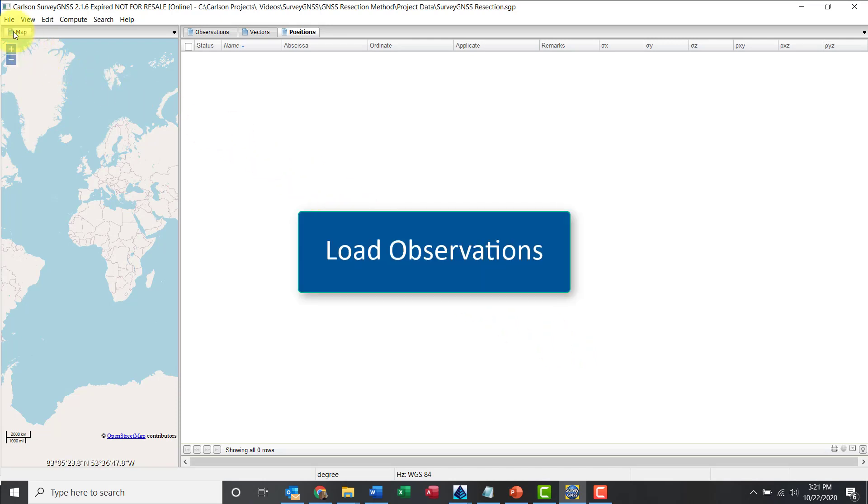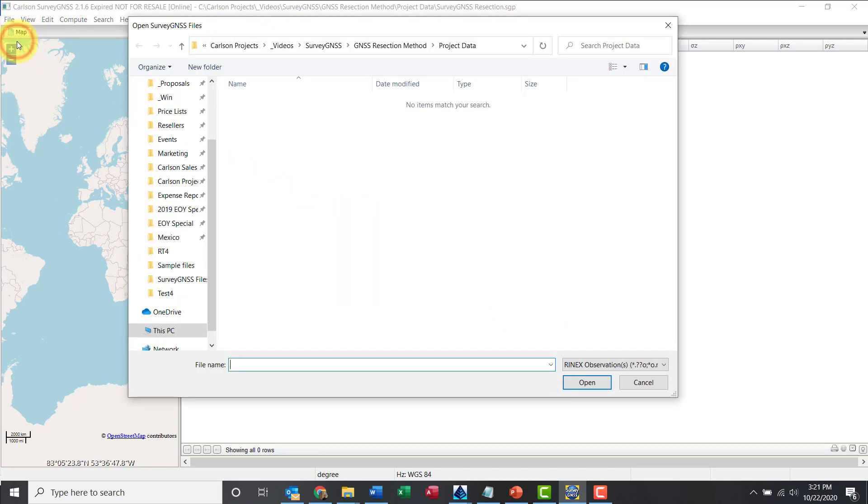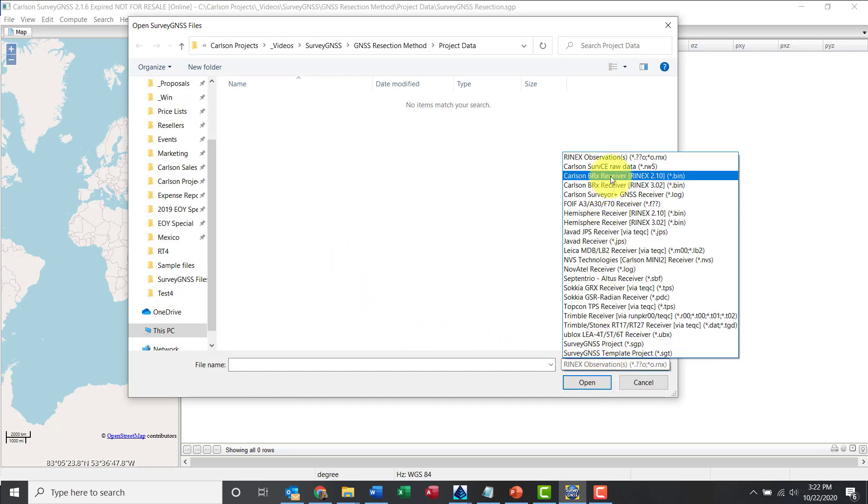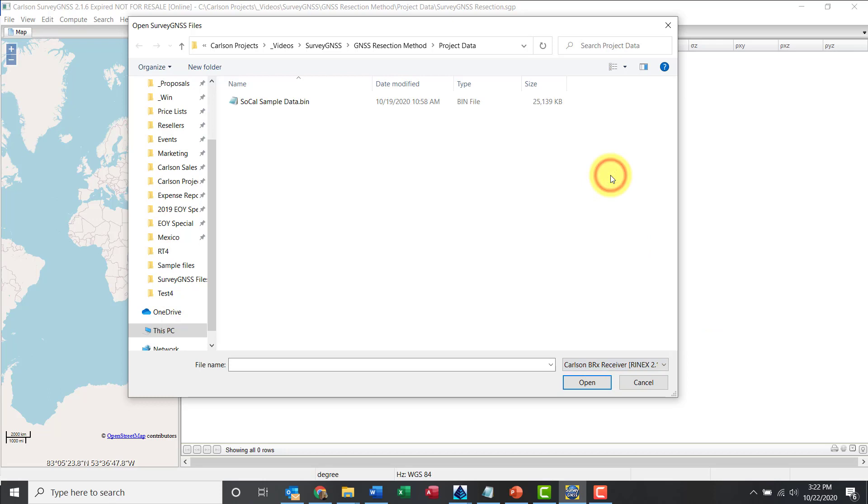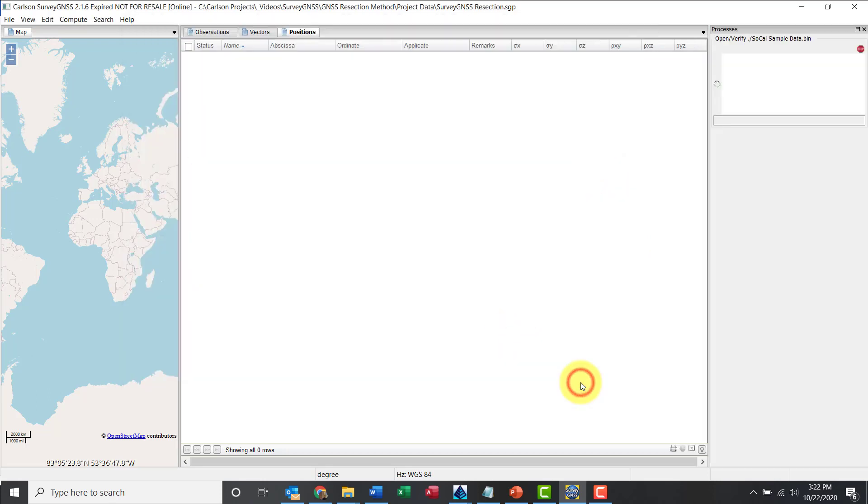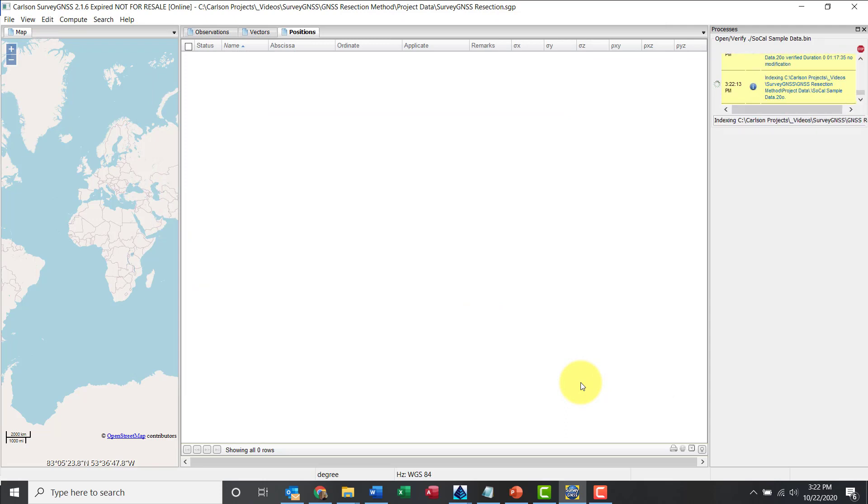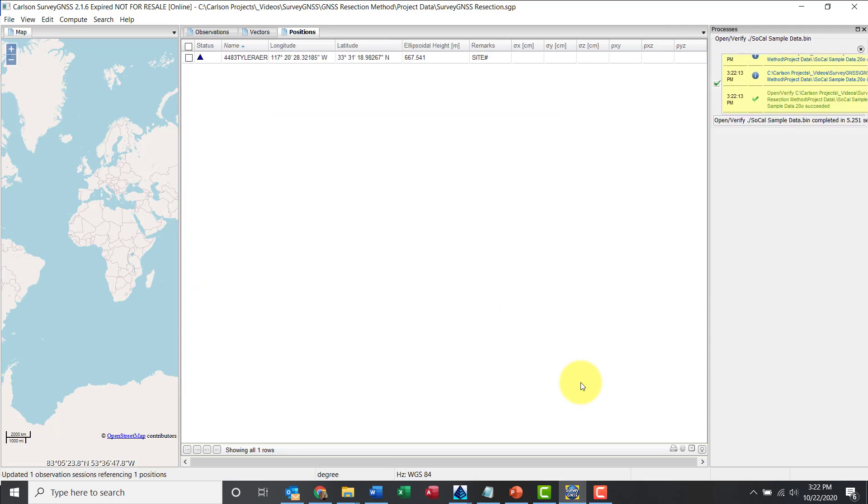Okay, so let's go File Open to load the observations. Right away you see that there's a Carlson BRX receivers, could be a BRX6 Plus or BRX7. I'm going to grab that. I'm using 2.0 format, so basically I don't need to worry about Galileo. So I'm going to use some of the core stations that don't carry that data.